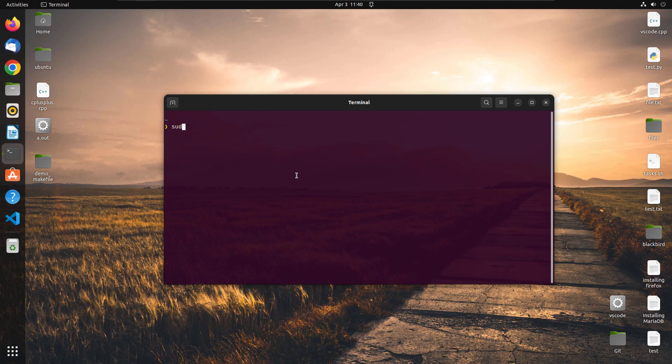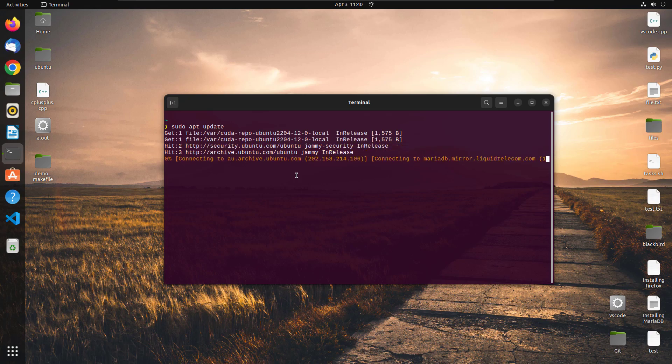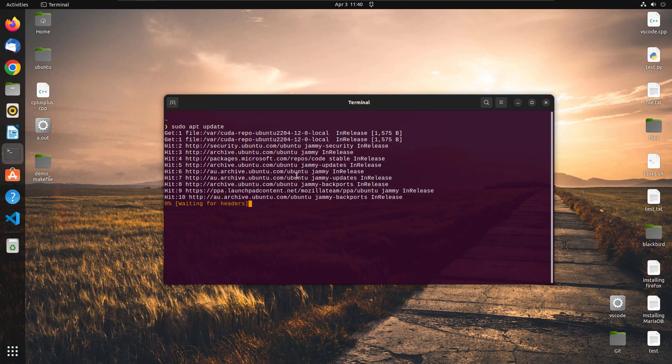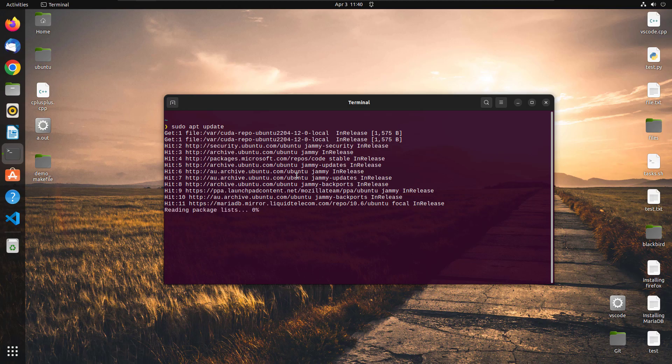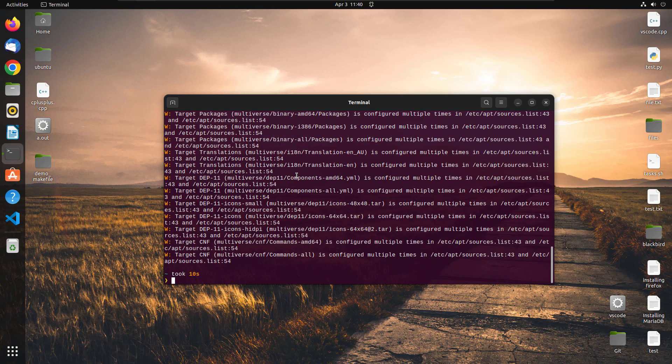So the very first thing that we need to do is update your system. It's a good practice to update your Ubuntu operating system before you install something.